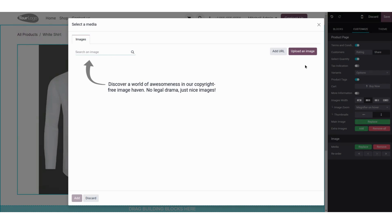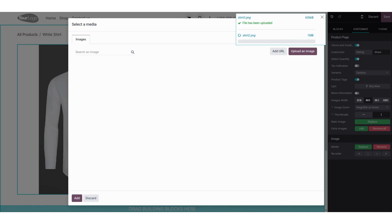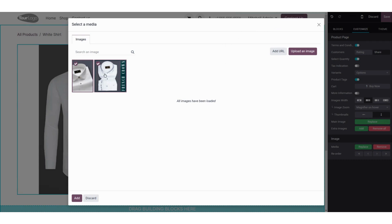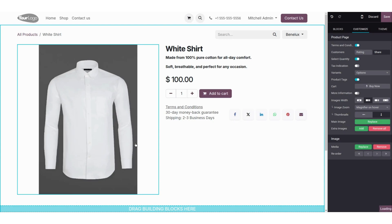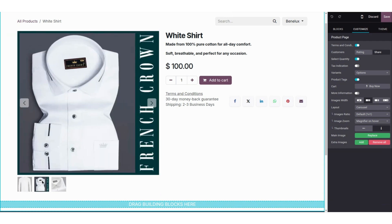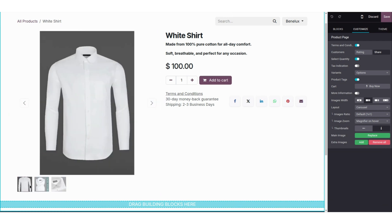We are going to click on 'Add' and from here you can search for an image. If you want to upload it, just click on 'Upload an Image'. I have added two different images to the product. Click on the 'Add' button and then refresh your page — you can see that two images are added to our product.